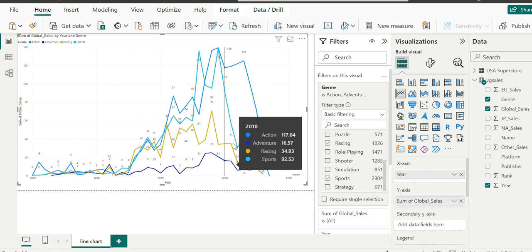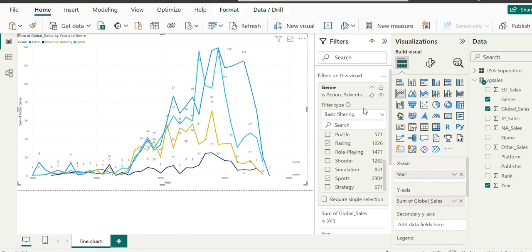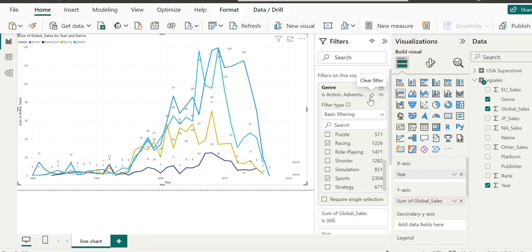Now, if you want to clear the filter, we can do this by clicking on the little eraser icon on the top right of the genre control. You can see there we currently have the genres selected. Clicking on the eraser will reset the genre.